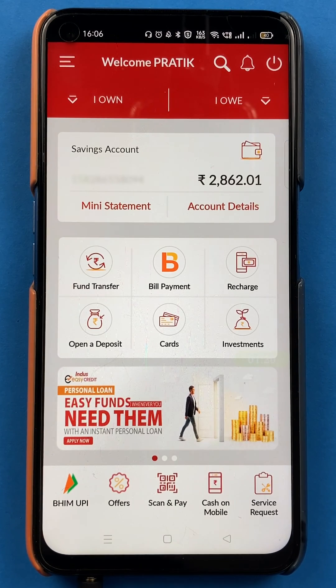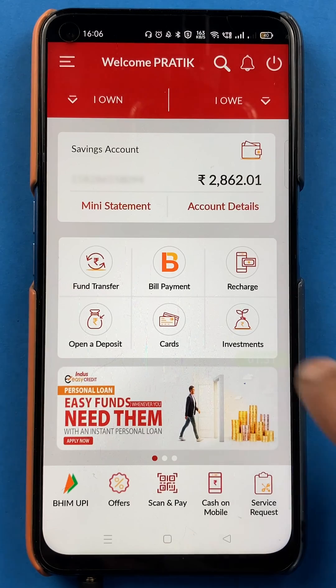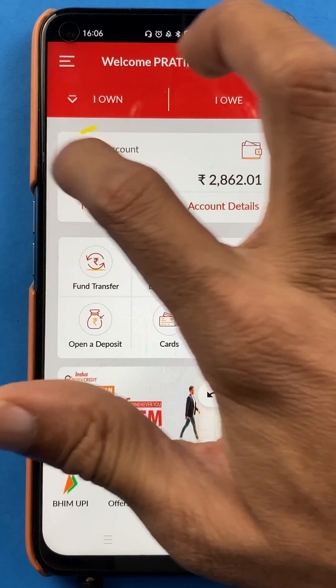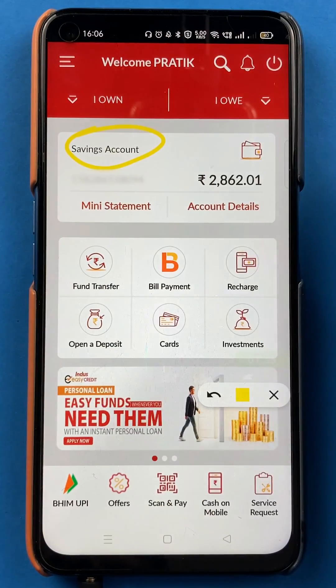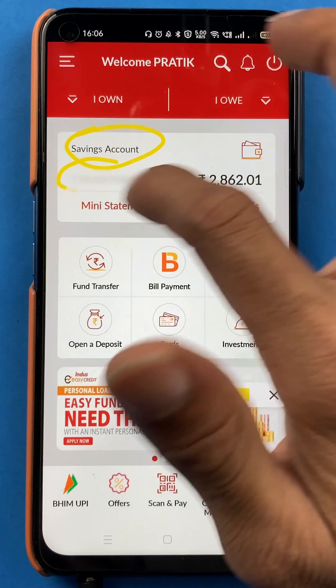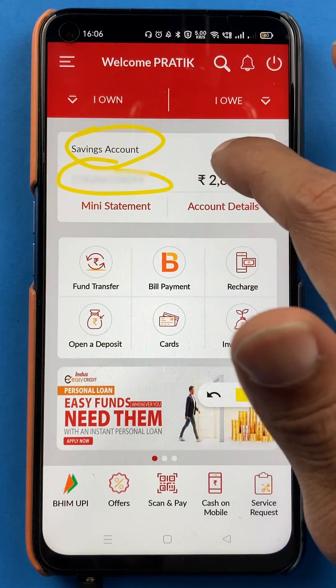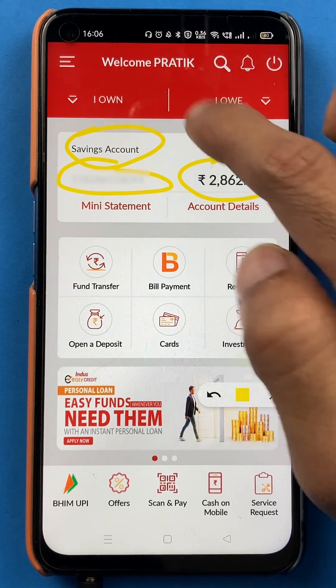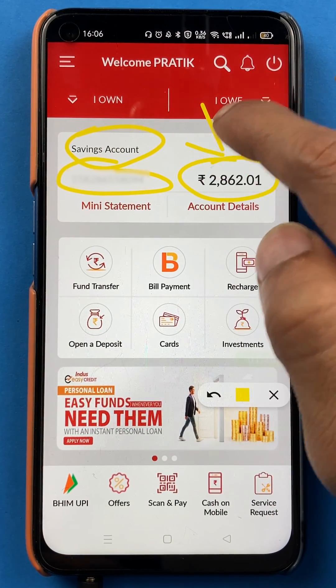Once the application is completely started after login, you can see multiple things: your account type, your account number, and you can directly see your account balance right there.